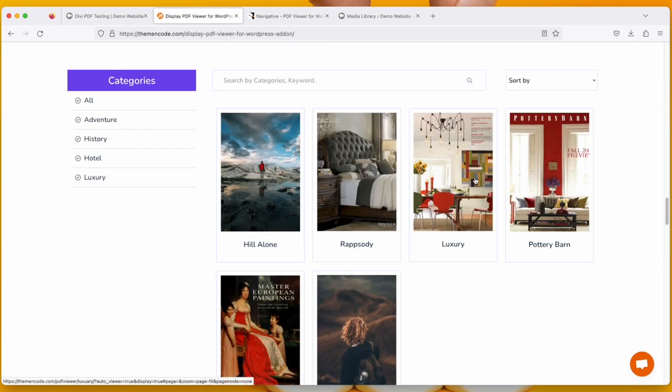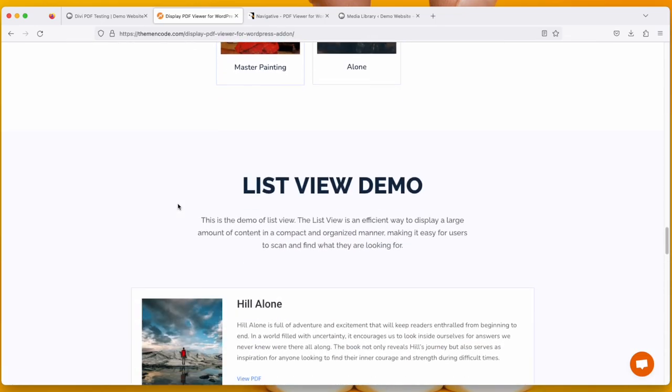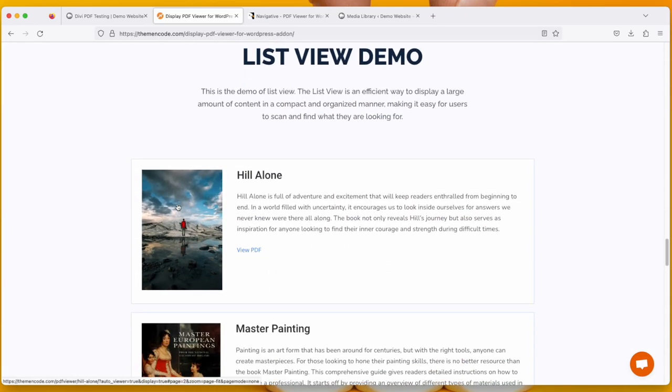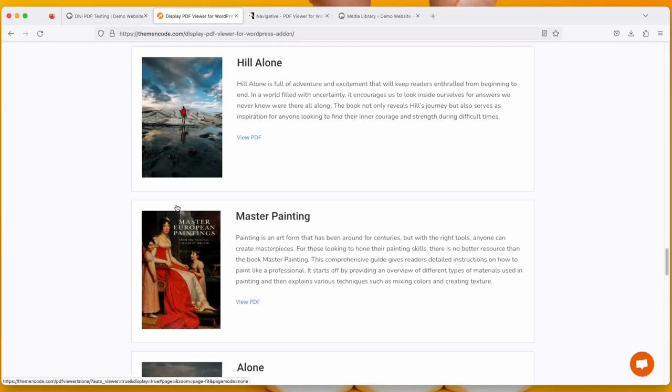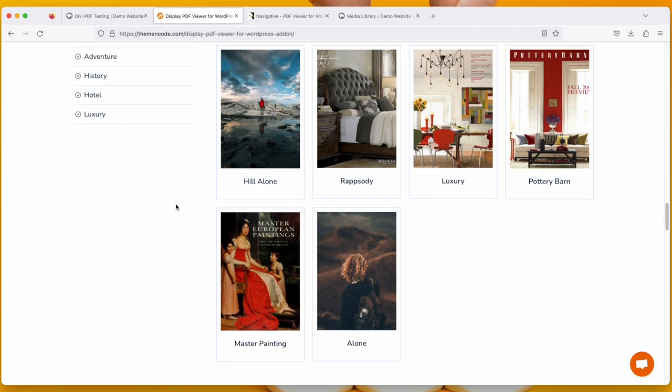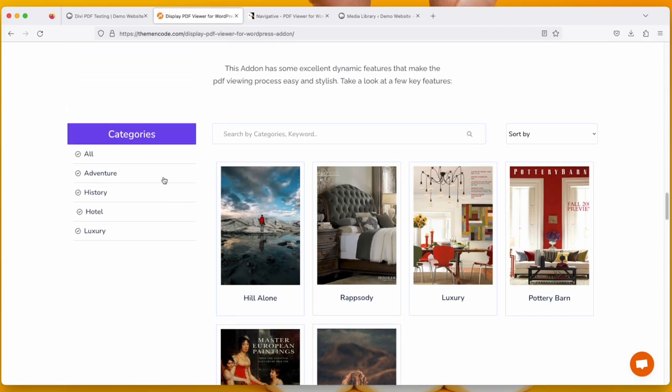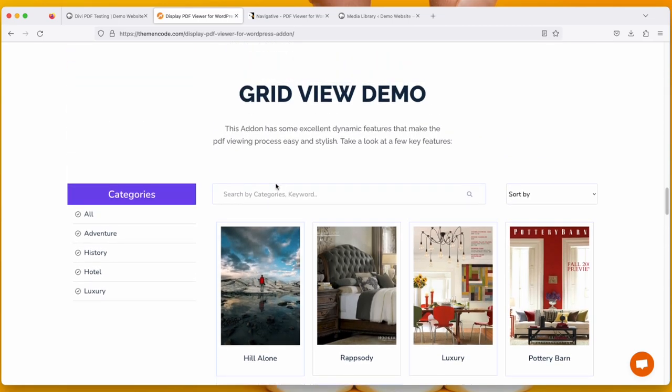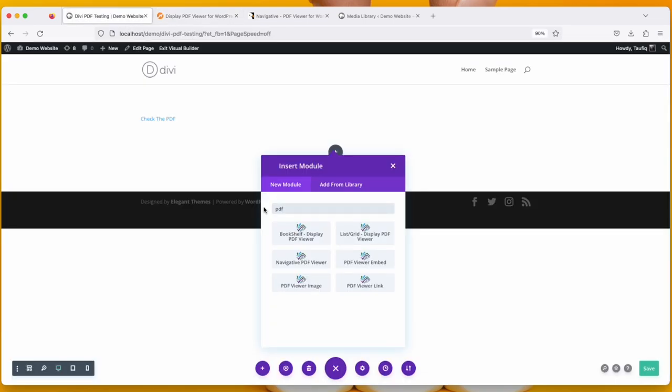In the List View there are lists of PDF. And in the Grid View there are filtering options like categories, search option, and sorting. So this is a great plugin to have.